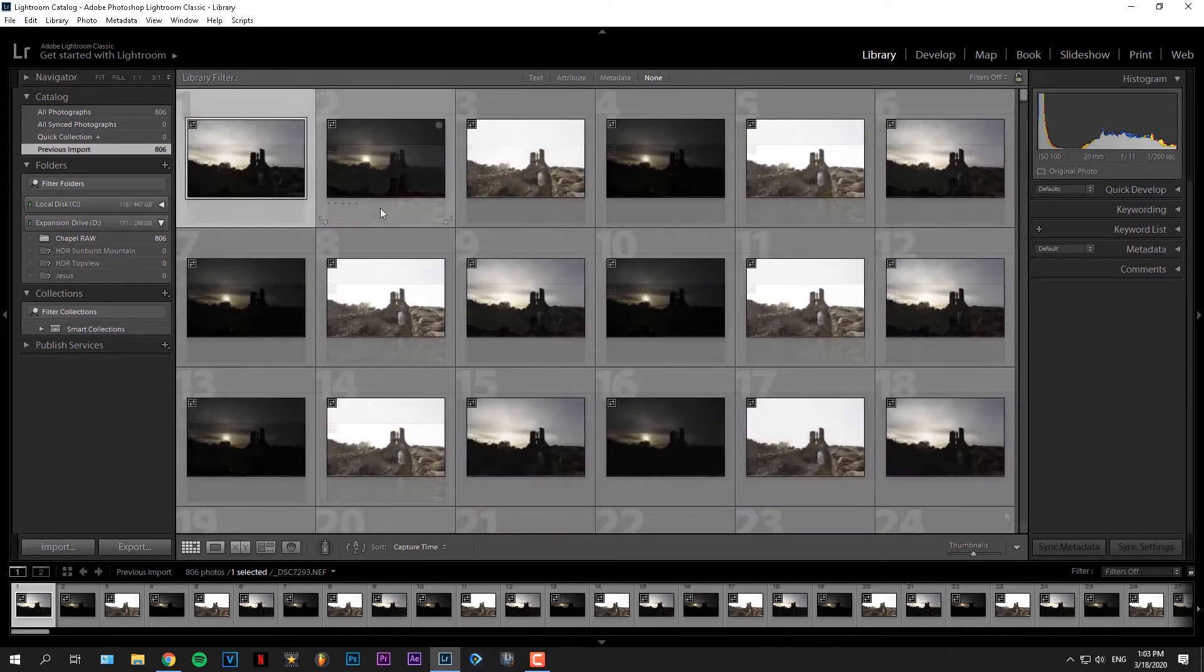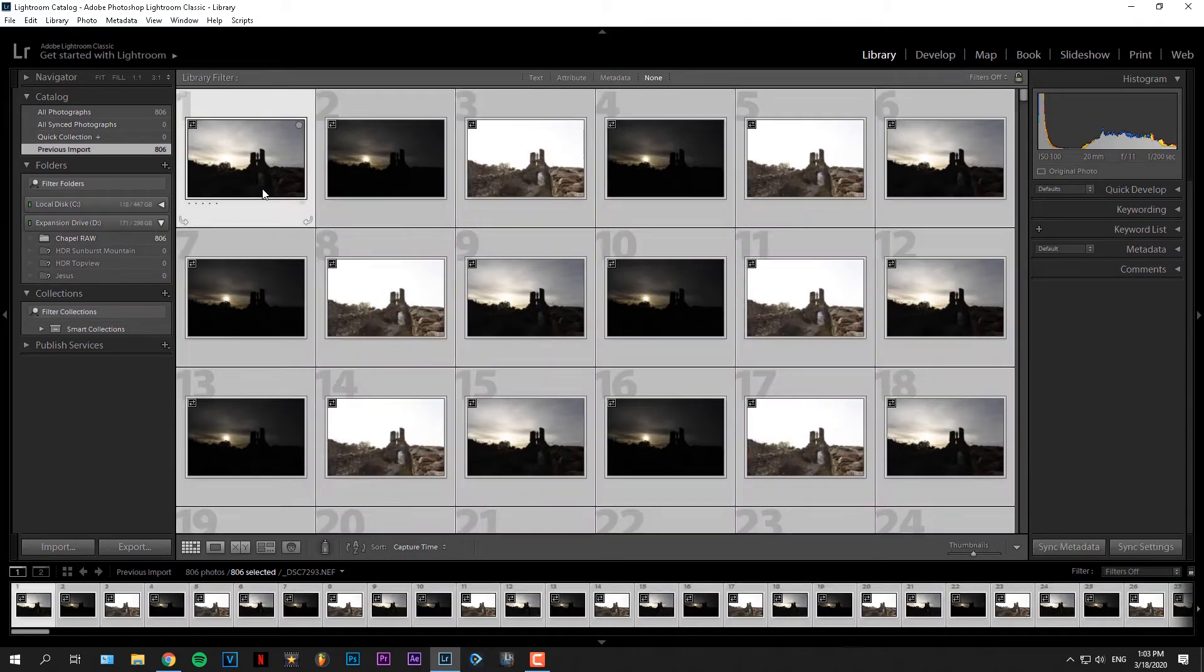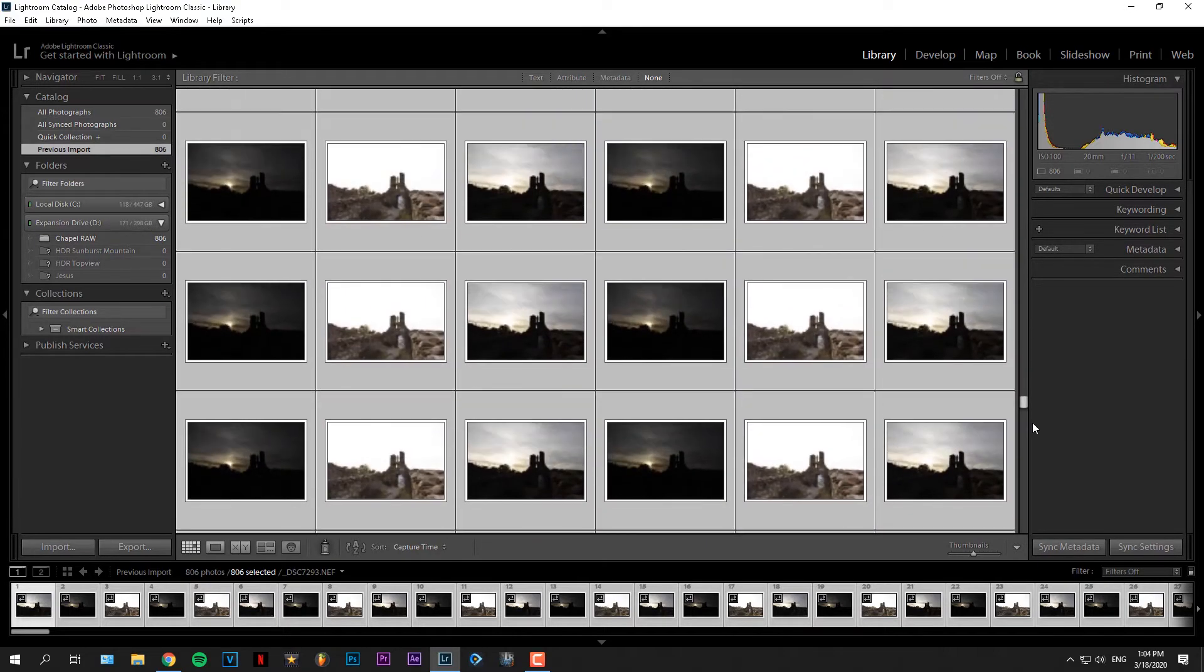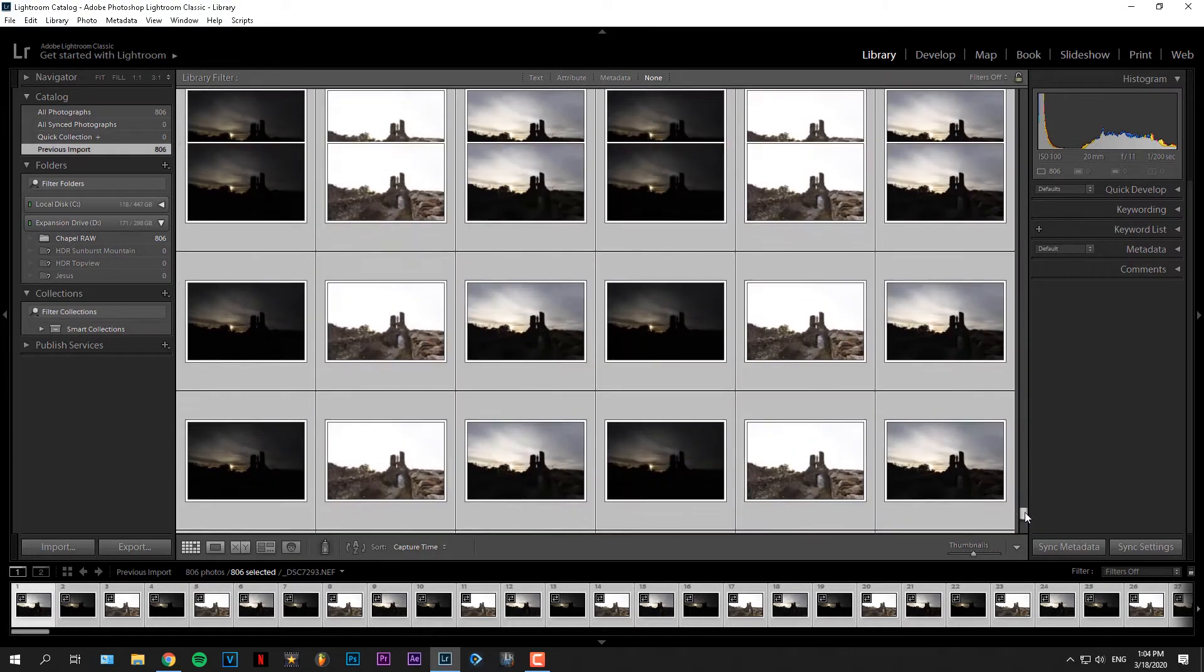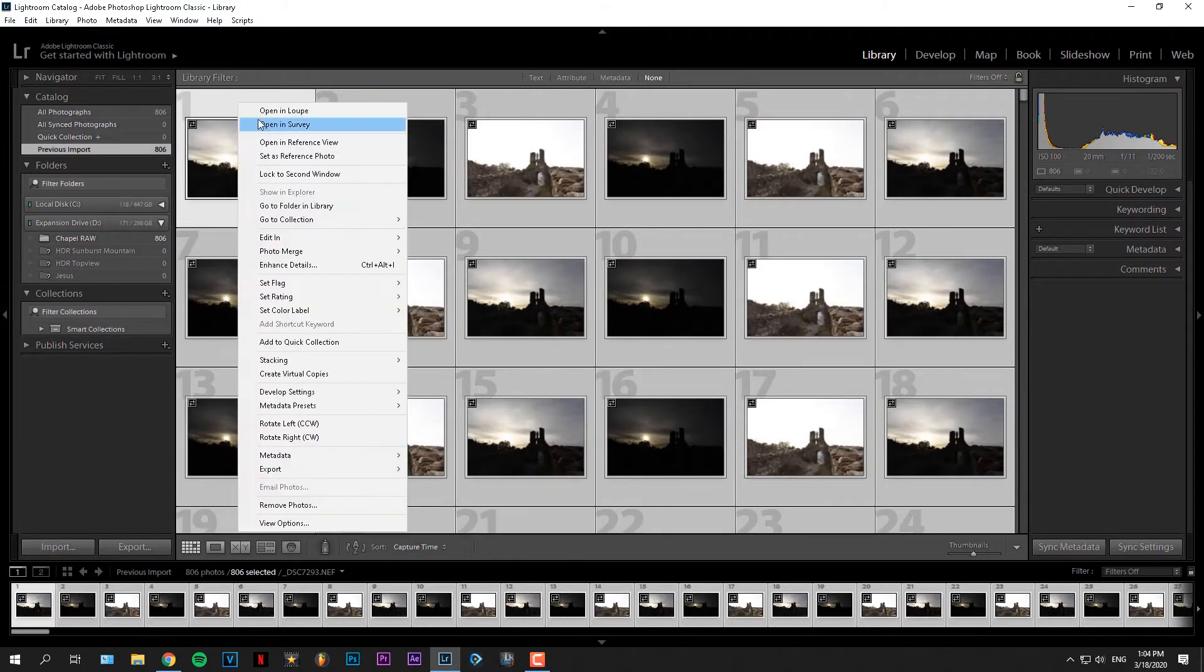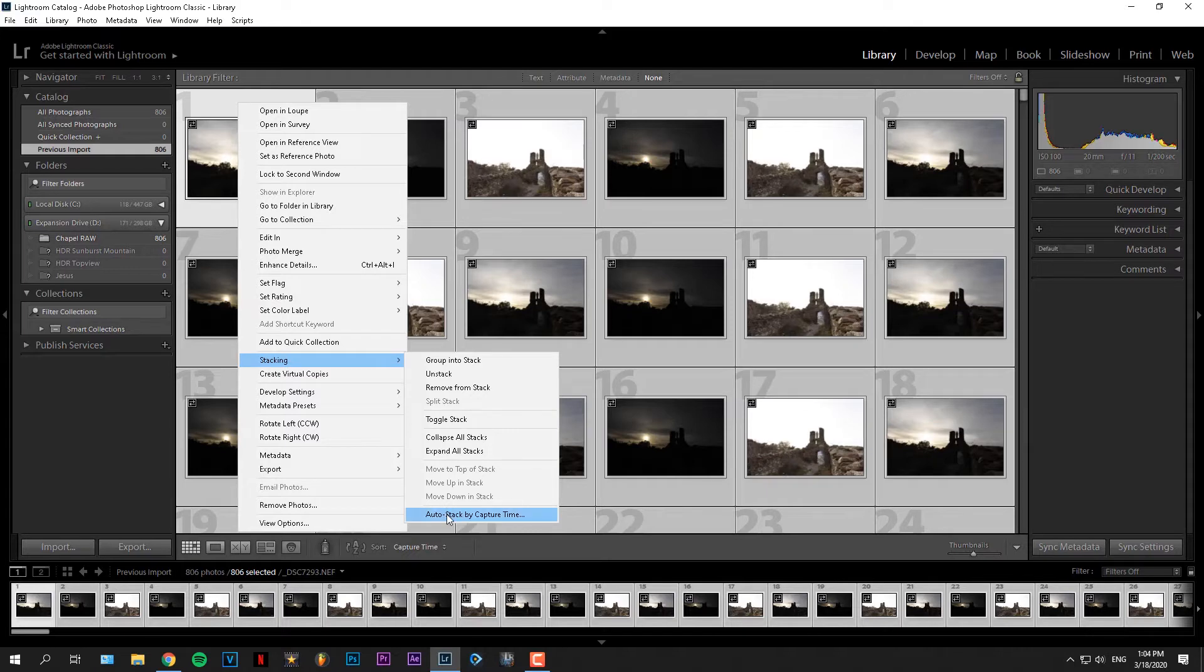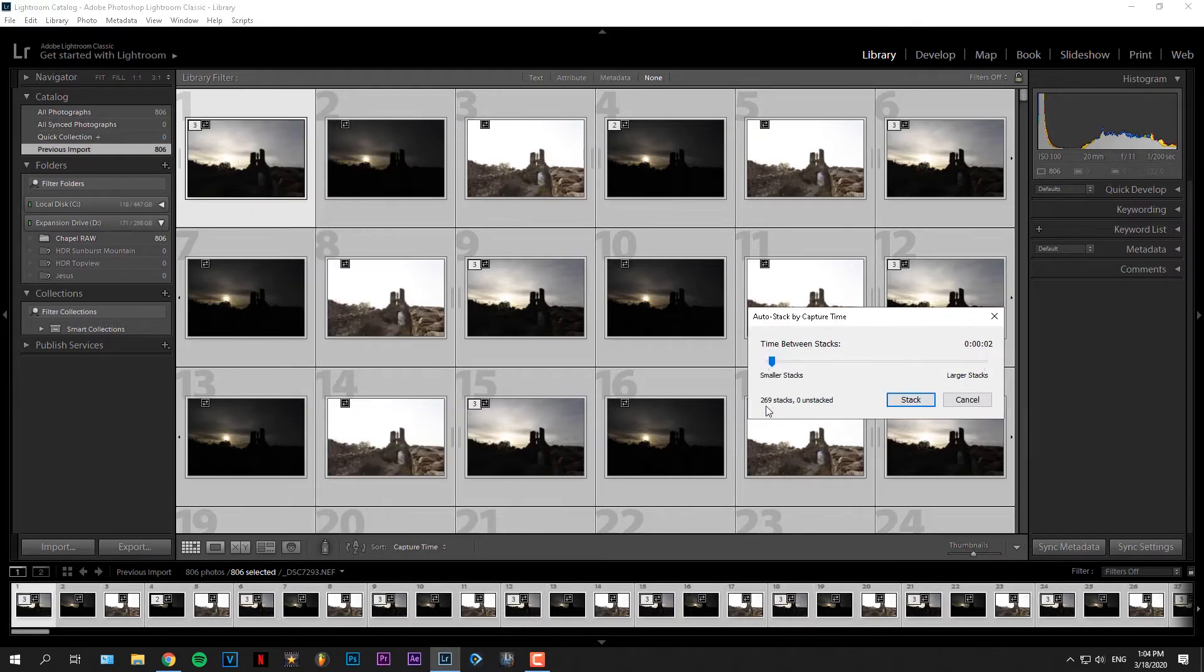Back to the top. What we'll do now is select all images by pressing Ctrl A, or on a Mac it's Command A. Then make sure they're all selected and right click on any picture, go to stacking, and then auto stack by capture time. This will tell Lightroom to put all pictures shot within two seconds, in this case, in a stack.